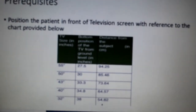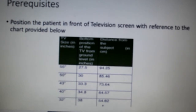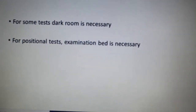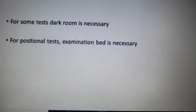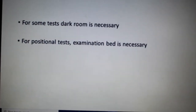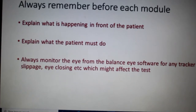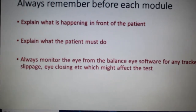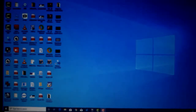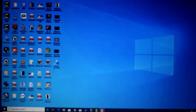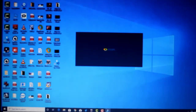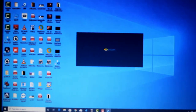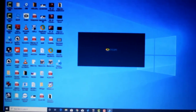We have some prerequisites to establish. Position the patient in front of the screen with reference to the chart provided. Some tests need to be done in a dark room; some positional test examination is necessary. Always remember to explain to the patient what you are going to do before each module, and always keep track of the pupil.